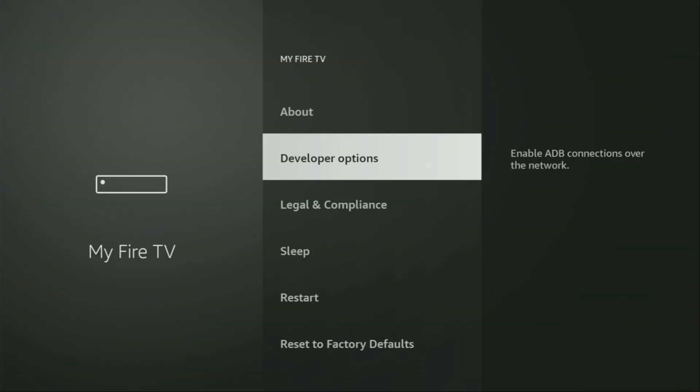And here we'll have to enable developer options for your device. However, on some Fire Sticks and especially on the new ones, the developer options can be hidden by default. So if that's the case, do not worry. It's really easy to make them appear. Just go to About, select Fire TV Stick. And now you have to click on the middle button on your remote for seven times. And do it fast. So let's do it.